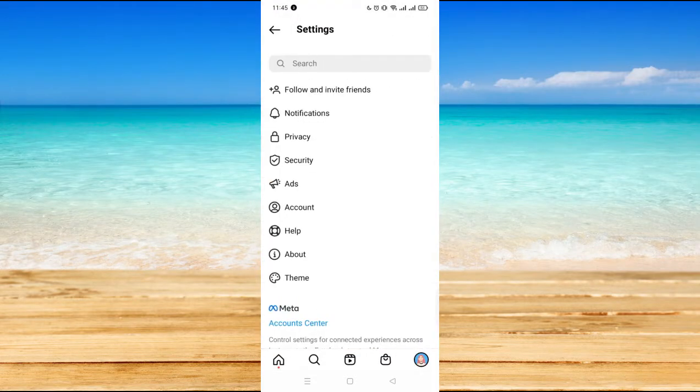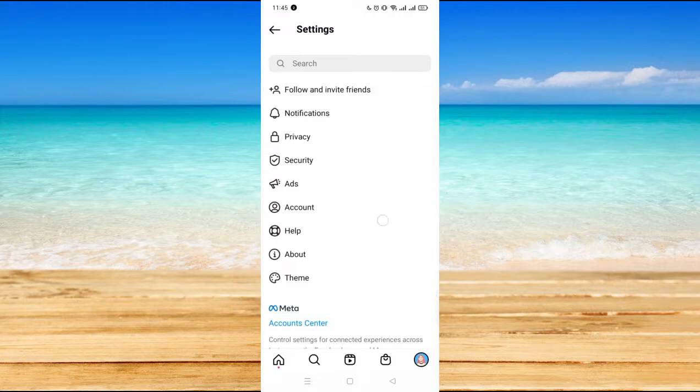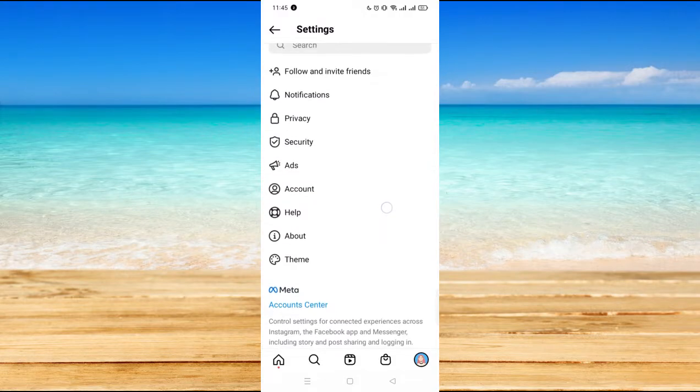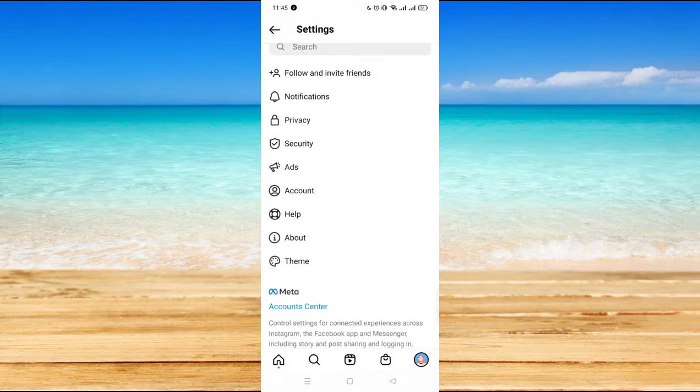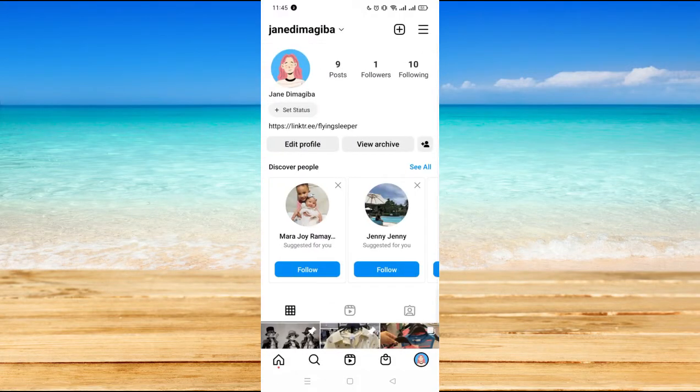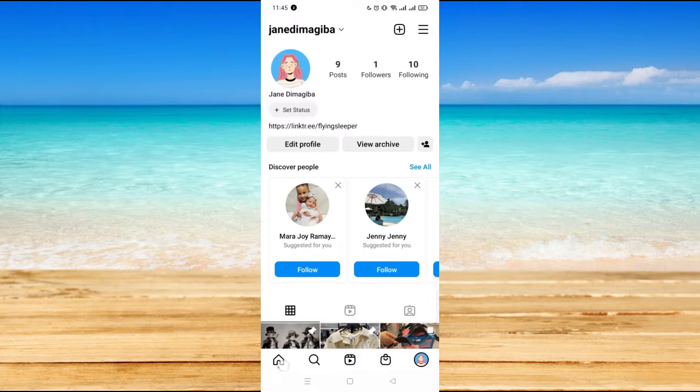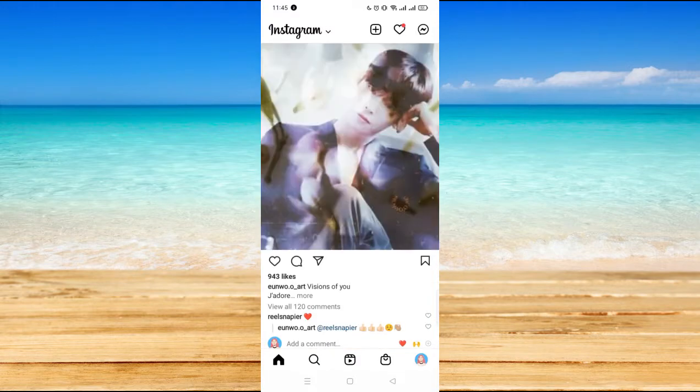Now here on settings, all you have to do - oh, before that, go to your profile and let's say there is the try again later error that popped out on your screen.